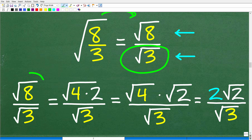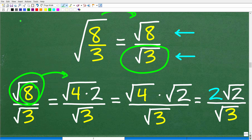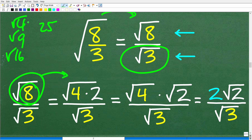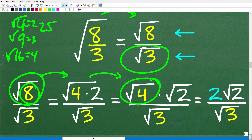We want to break this up as the square root of 8 over the square root of 3. Now let's use the property that we can write the square root of 8 as the square root of 4 times 2. What we're looking for are perfect square factors — numbers like 4, 9, 16, 25 — because the square root of these are nice whole numbers. The square root of 4 is 2, the square root of 9 is 3, the square root of 16 is 4. So the square root of 8 equals the square root of 4 times the square root of 2, which is 2 times the square root of 2.